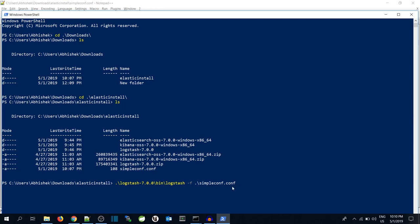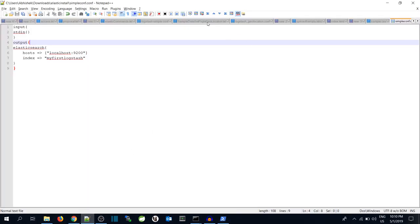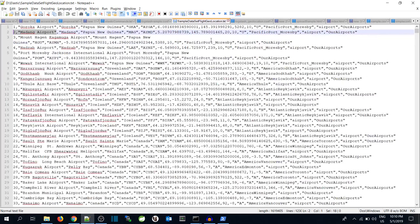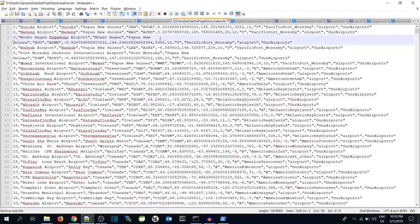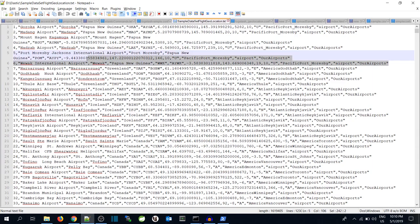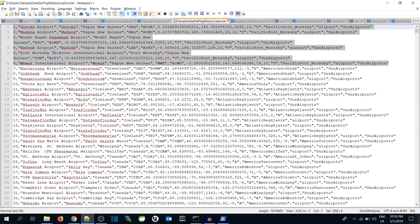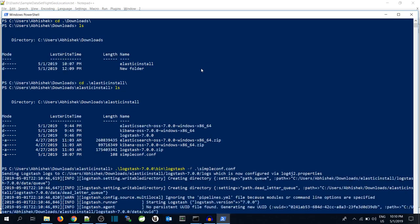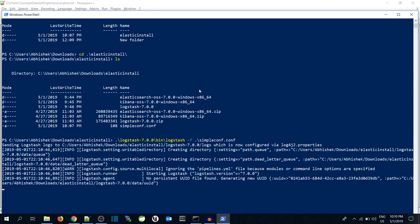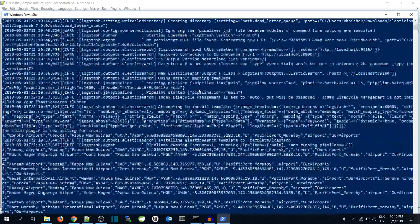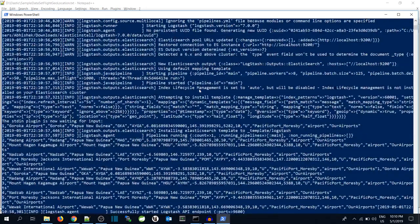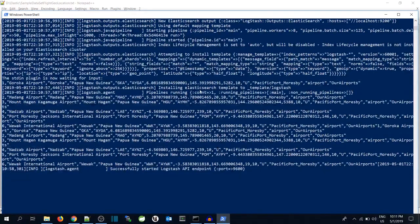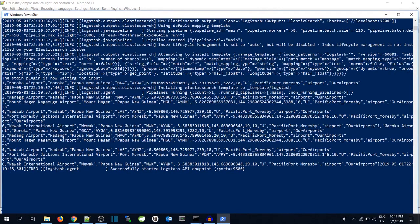Now it will wait for me to put some values. So I have some flight data over here. I will copy around 6 records and paste them over here. As you can see it is processed.